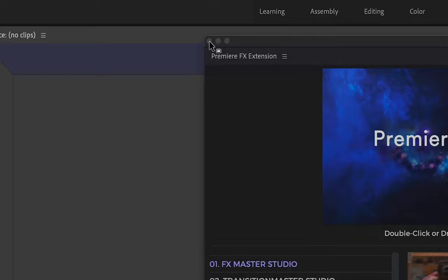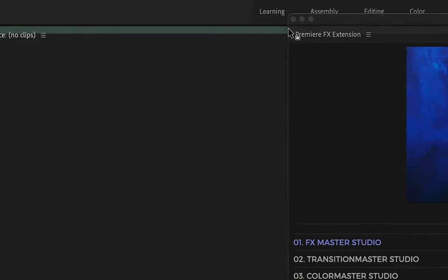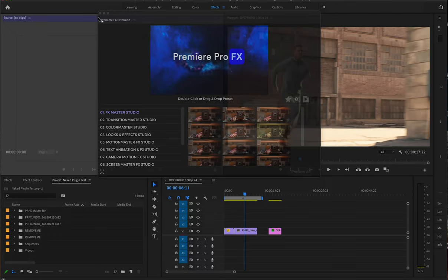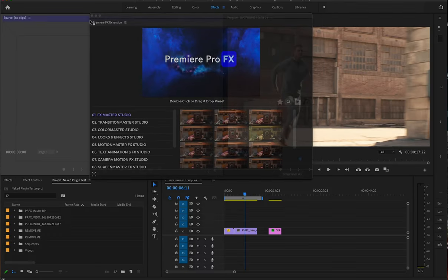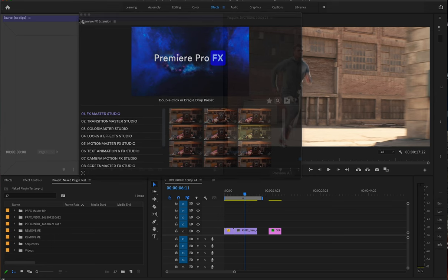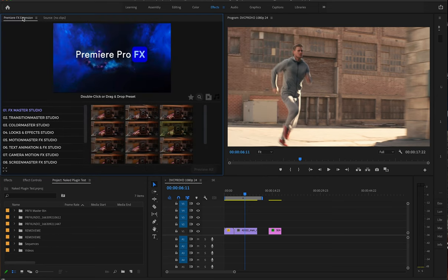As I move this around, it's going to highlight certain areas inside the interface of Adobe Premiere, and all you have to do is let go of the tab to lock it in the area that is highlighted.